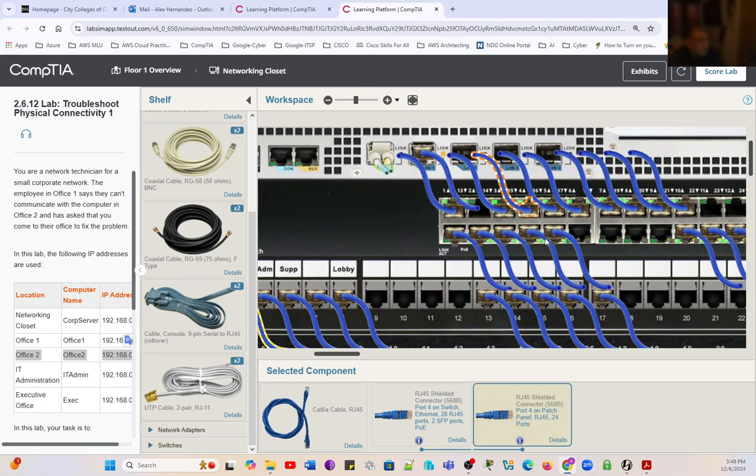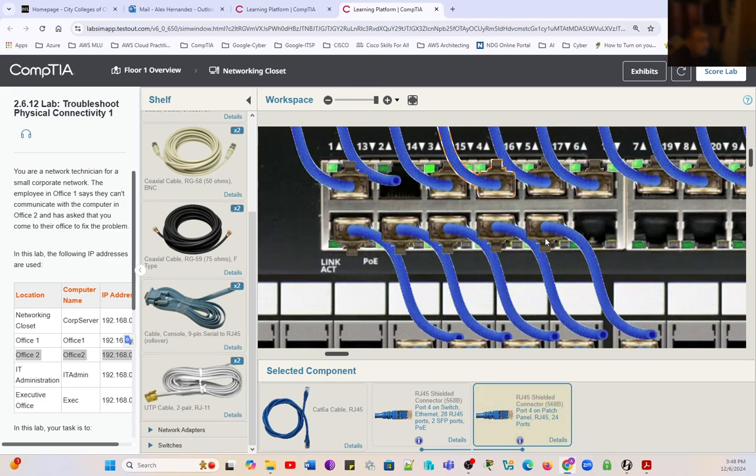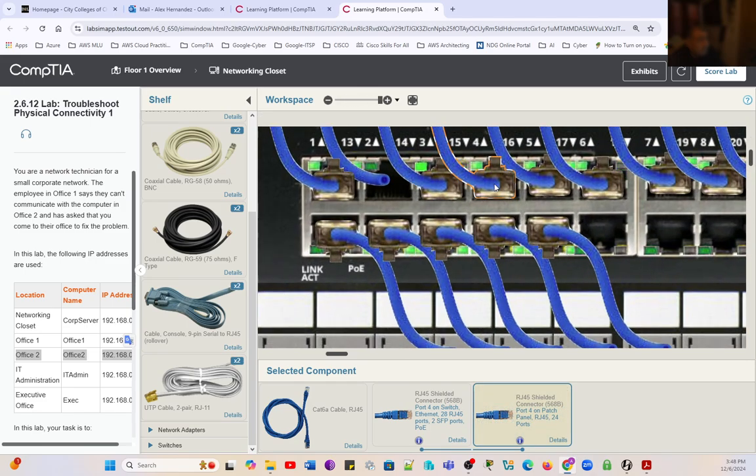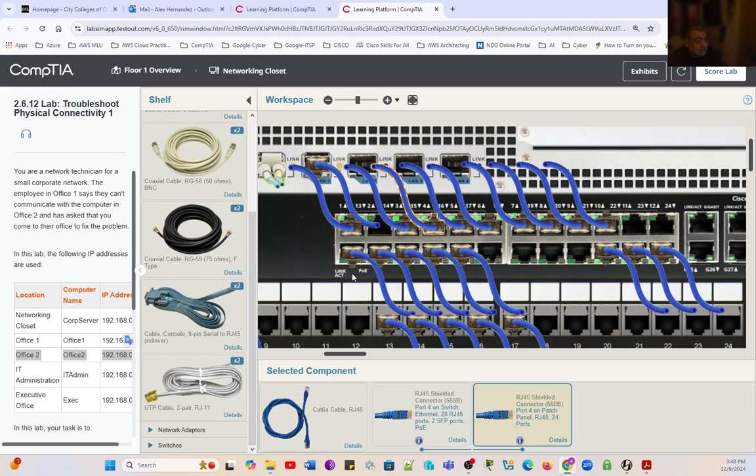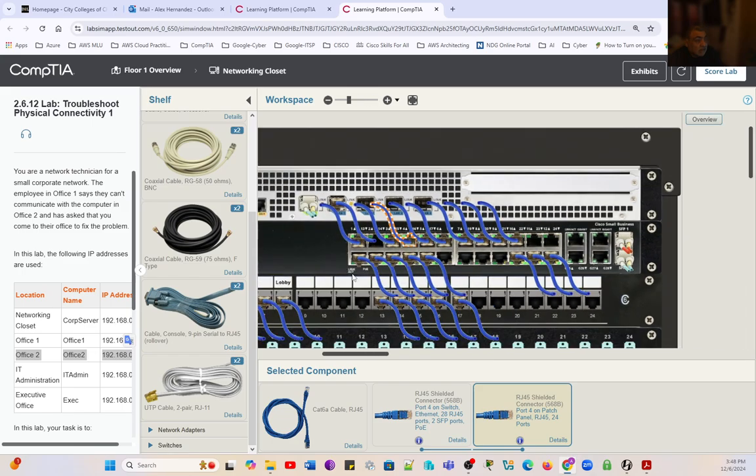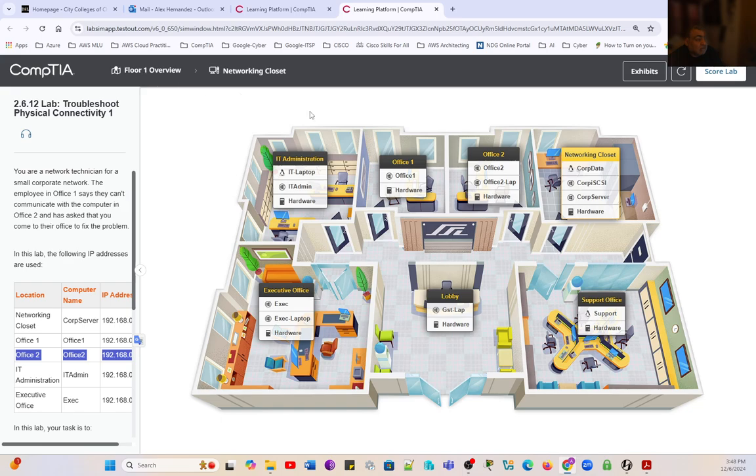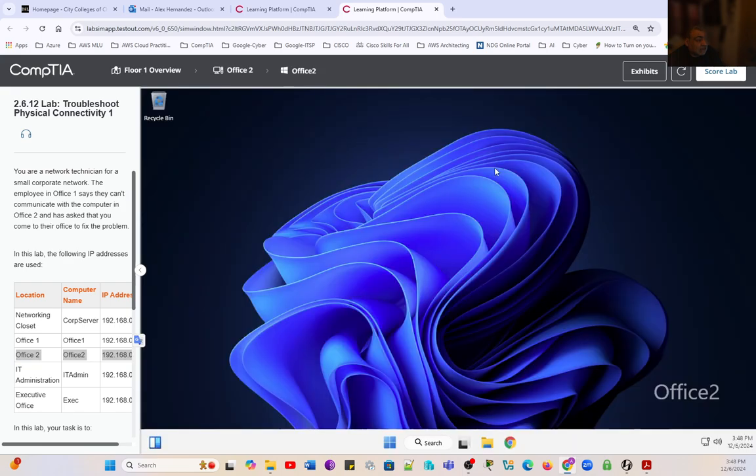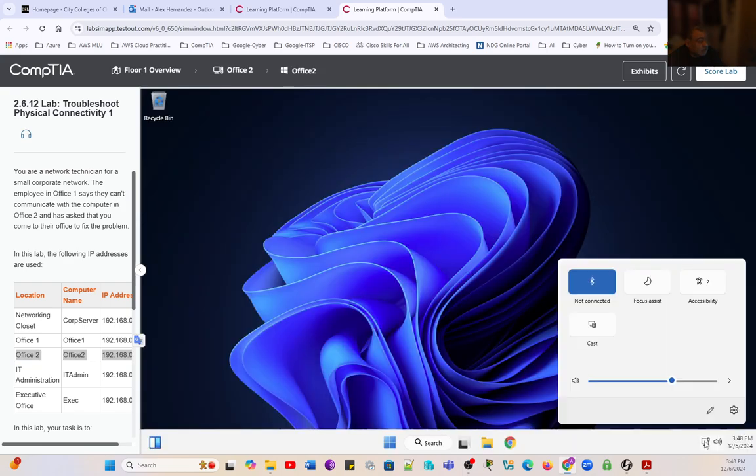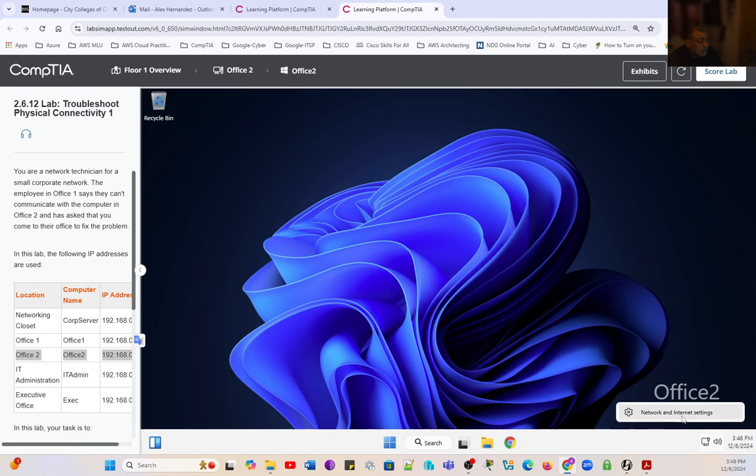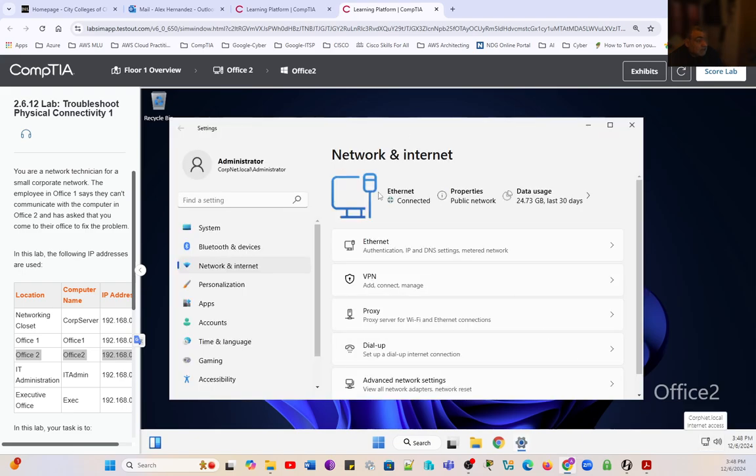We can check on the switch and indeed, we fixed the issue. We have activity lights and connection lights. We can also go back to the Office 2 computer that we had the issue. And now we can see connectivity. We can go into the ethernet and it is connected.